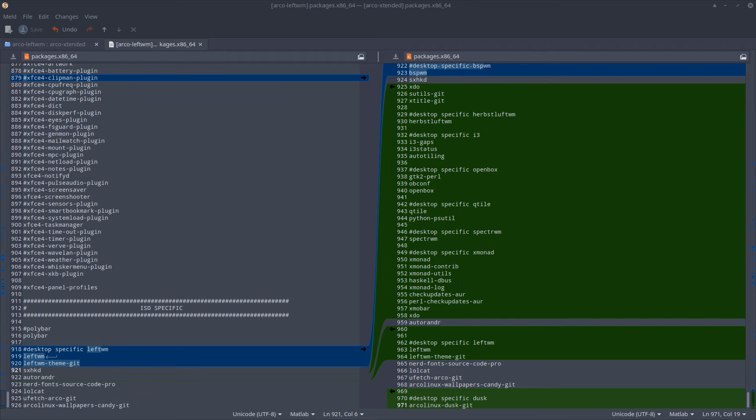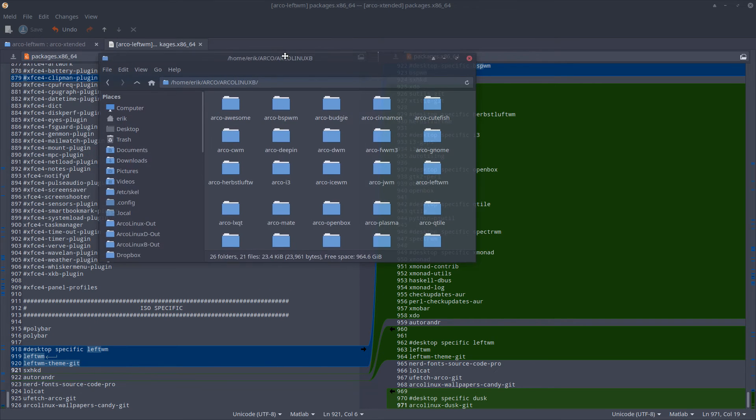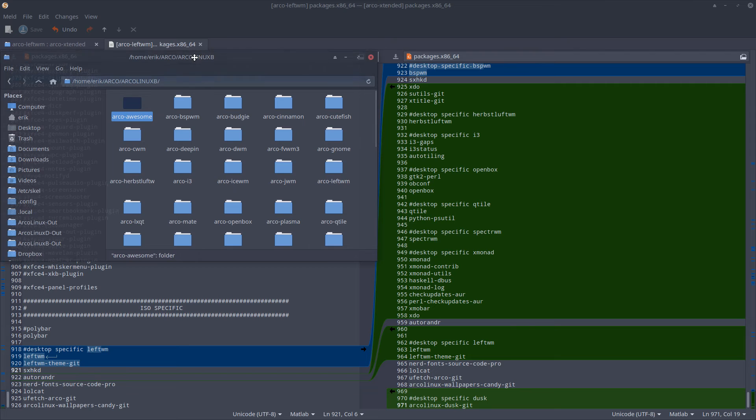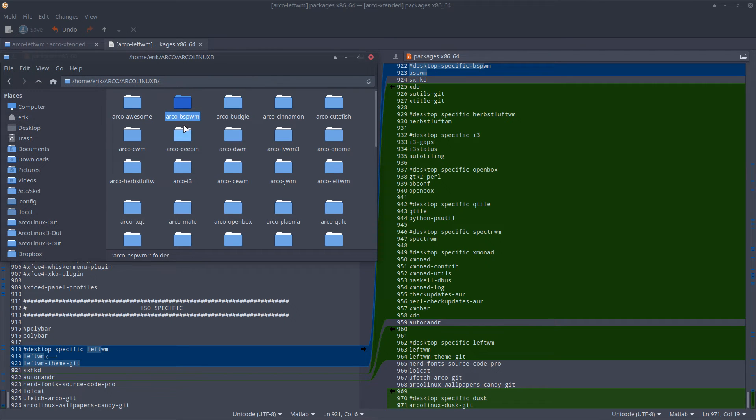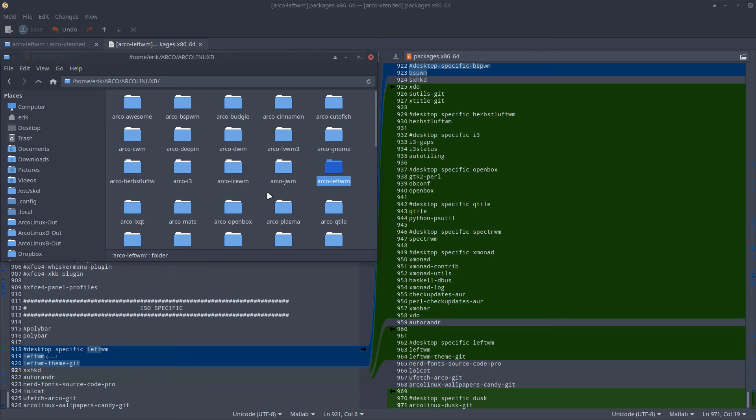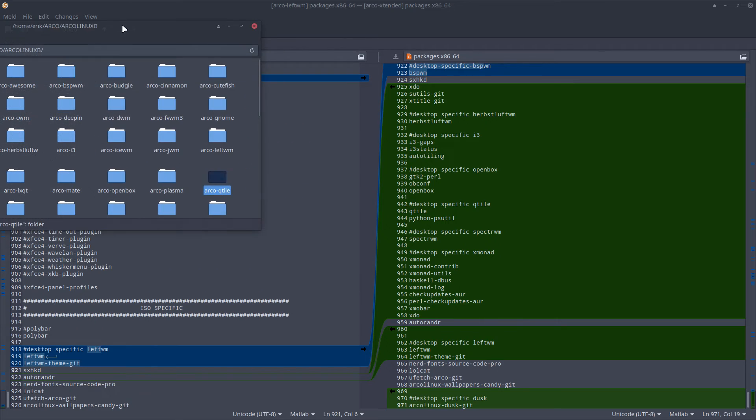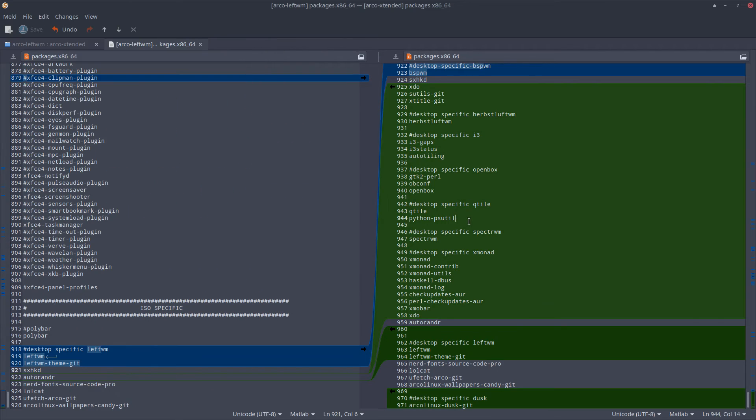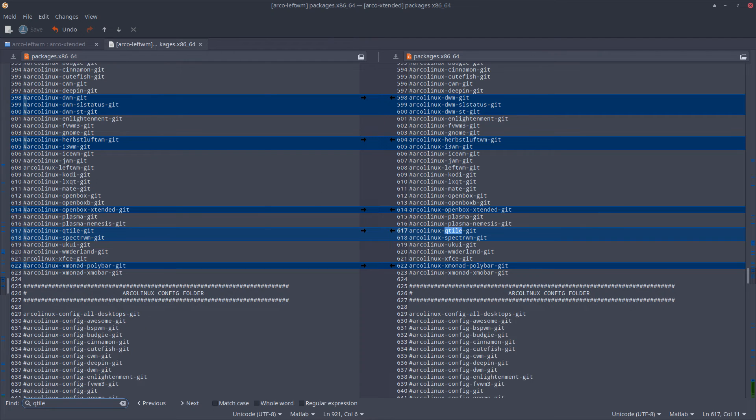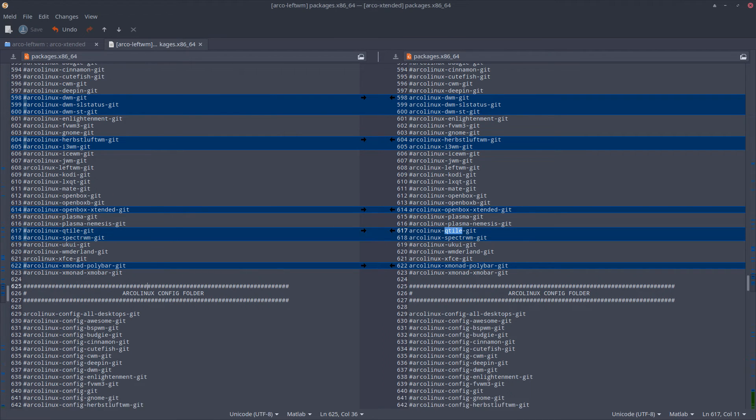If we have a look, these are the guys - Awesome is in here, BSPWM is in there, DWM is in there, Adapta, Solarized, i3, LeftWM is in there now, Qtile is in there.